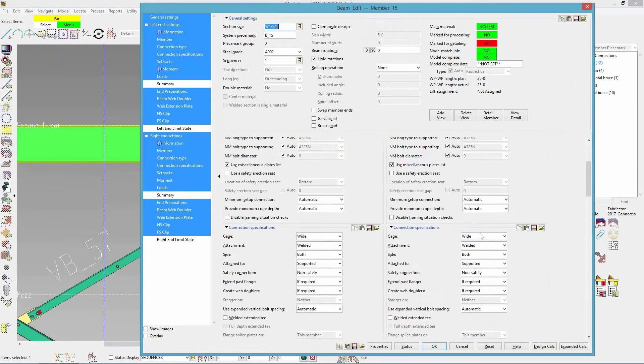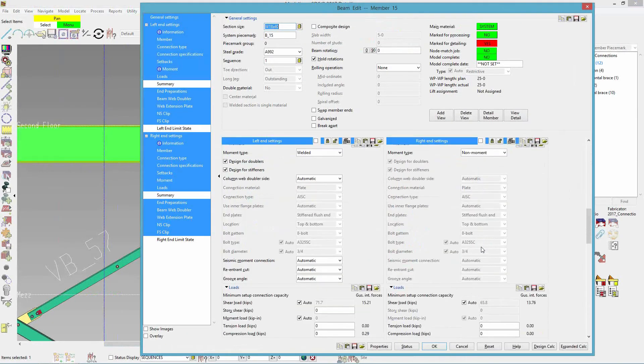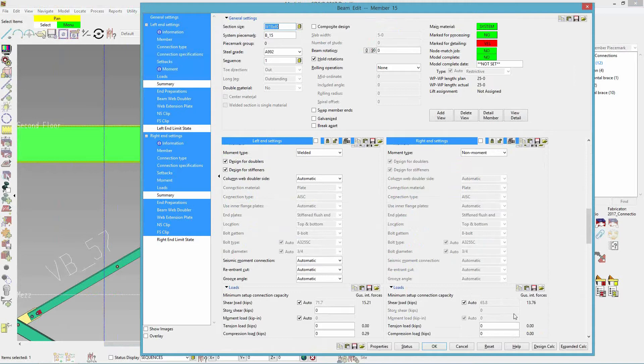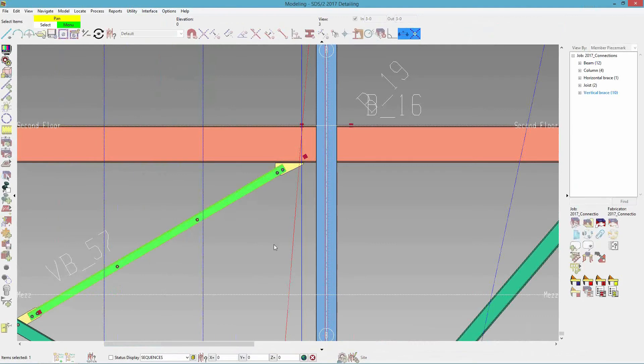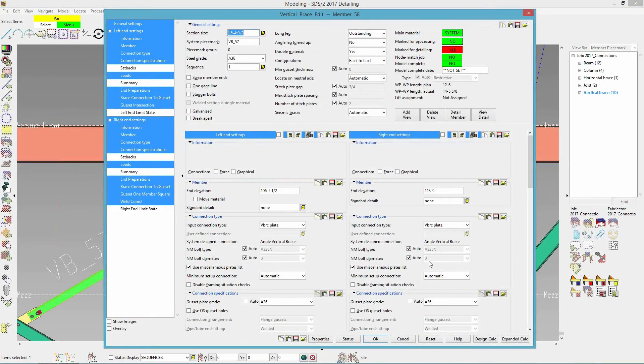So if I edit that beam and I come down to the loads, it will say the gusset interface forces and 13.76 kips are then getting distributed into the beam. So now coming back to special case two.